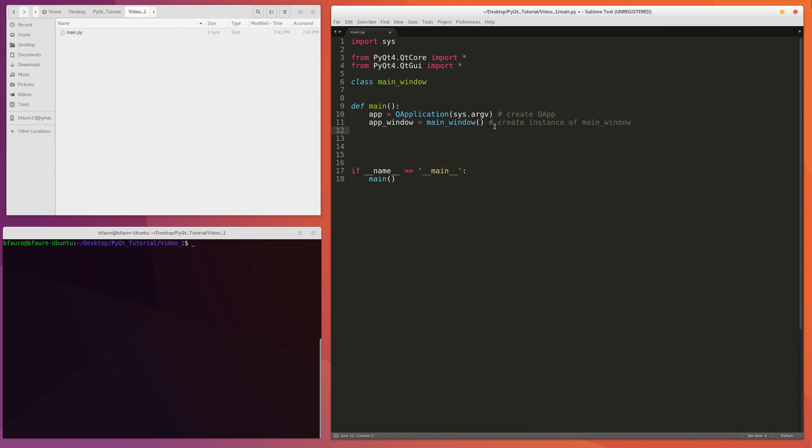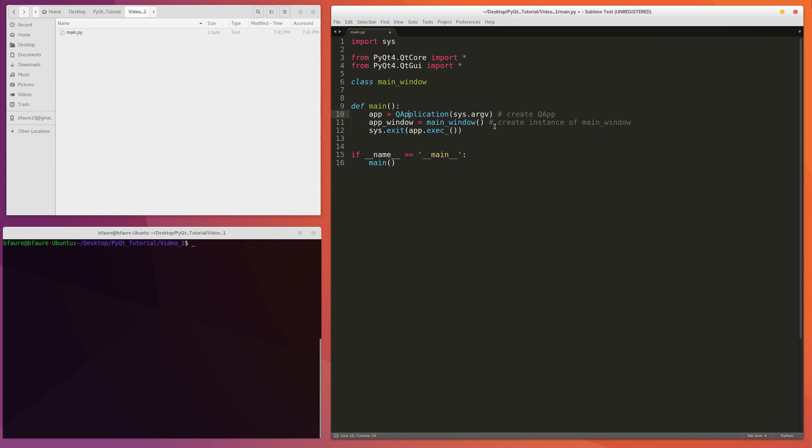Alright, and then the last thing, just for a real simple QApplication with a window, is that you're going to want to call this exact line right here, which is telling the Python interpreter to exit upon the actual exit of this app. And then the app basically acts as the parent for this main window class that we're going to create. Because the actual PyQt widgets and applications need a parent to run in. In this case, we're going to be using this app as the parent. And then we're executing this app. And then as soon as that's done, we're going to exit from the Python interpreter.